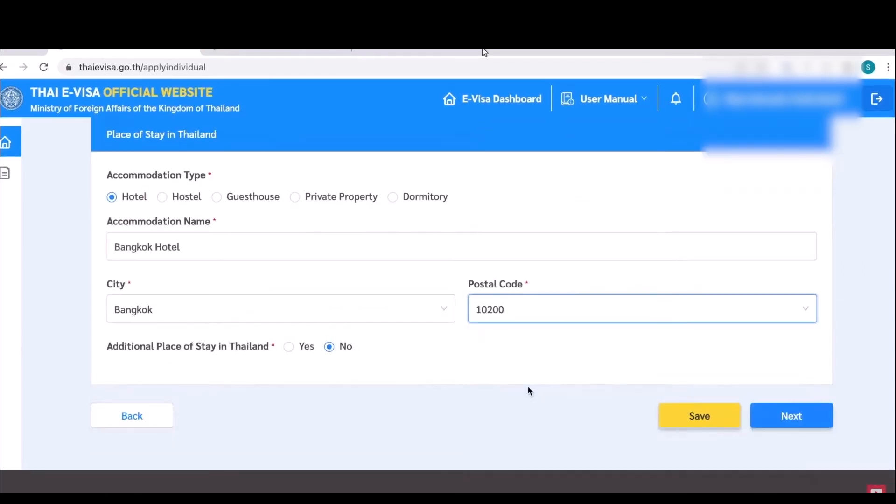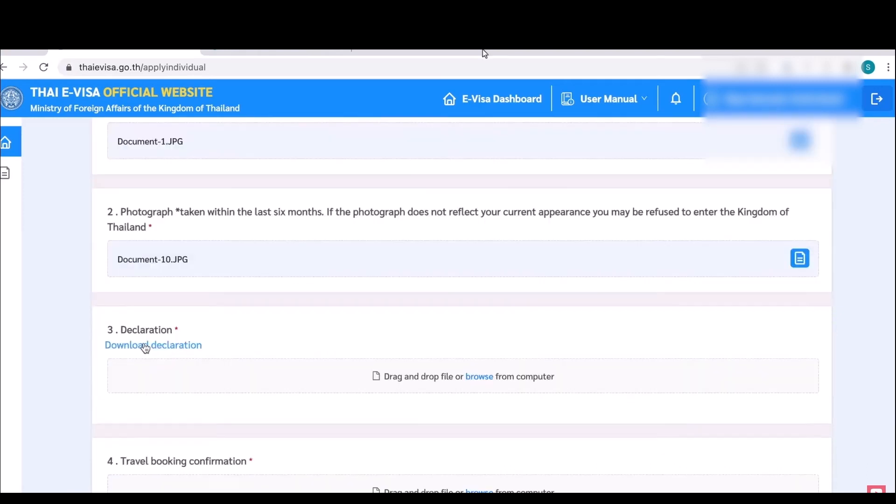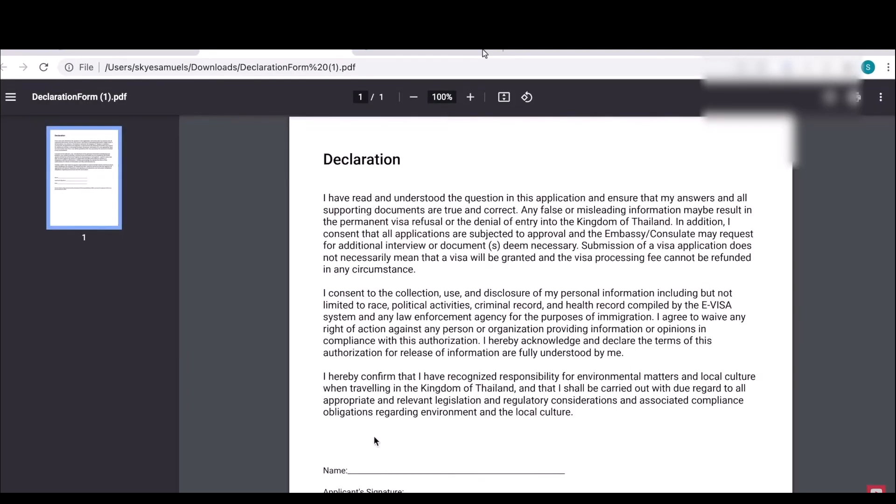Now in the final page you will have to upload all the documents that I mentioned earlier. The first one is the passport travel document, then the photograph that you took. The declaration form is the third one. Click on download declaration, then a form will be downloaded. Simply read this carefully and write your name, then add your signature and the date. Then upload this as a JPEG.